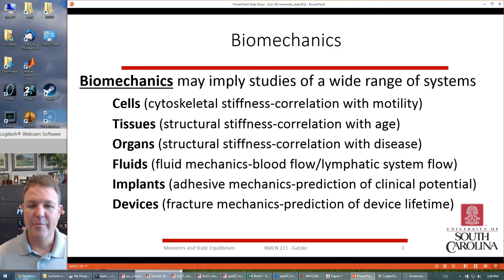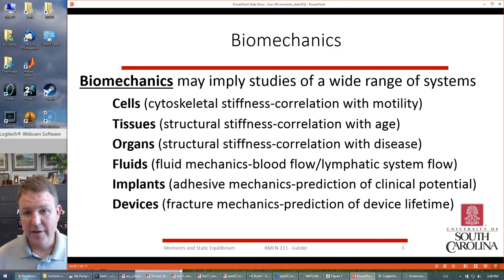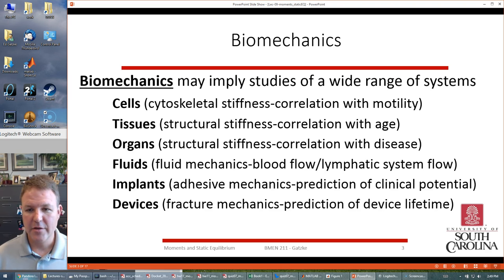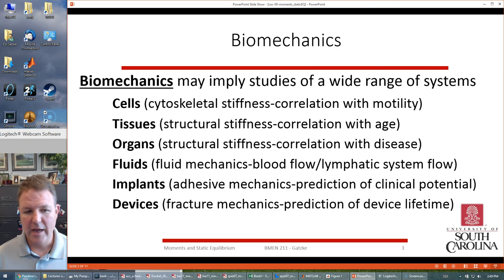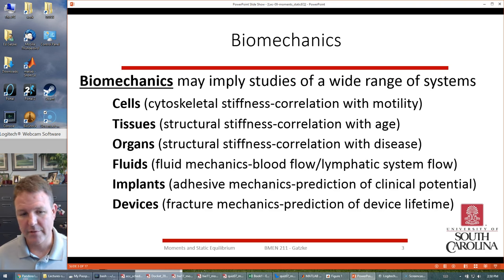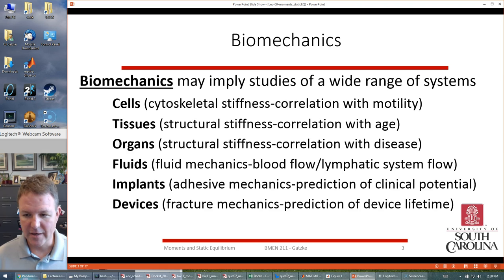Biomechanics is a very important area because we talk about cells, tissues, organs, fluids, implants, and devices. All these different things relate back to forces — you can look at stiffness, different correlations with structures, how forces affect fluid for blood flow, implants and all the forces on the implant especially in the bone, and lots of different devices because we want to talk about breaking things or predicting the lifetime of a failure device.